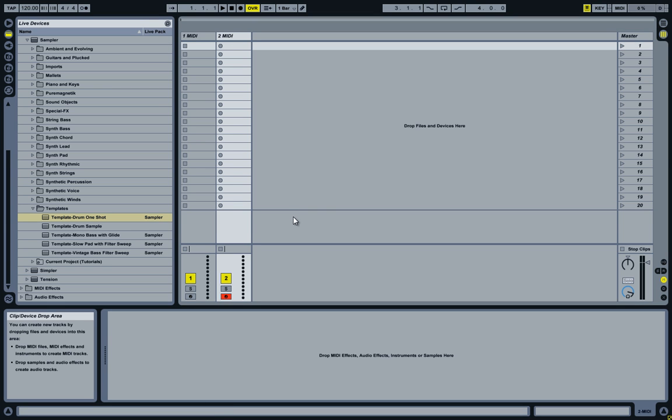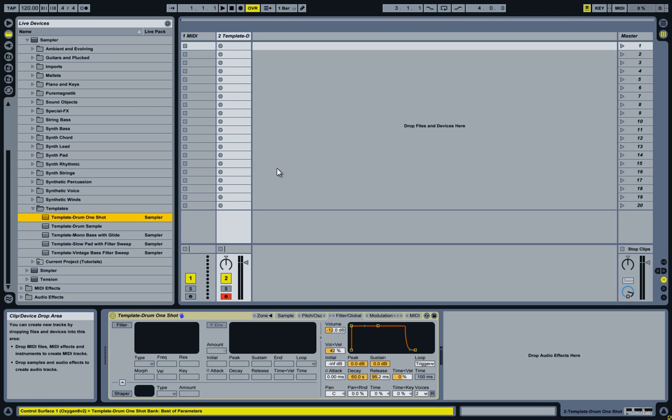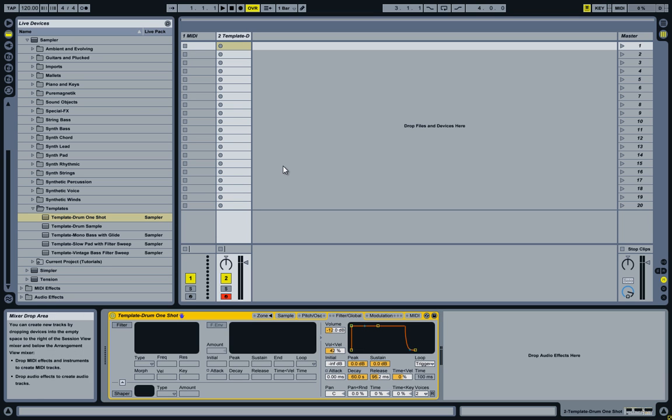Because I want to create a template for a drum sampler, I'll start off with a template that comes with Ableton, which is called Template Drum One Shot, and I'll just add it to a track in Ableton Live.